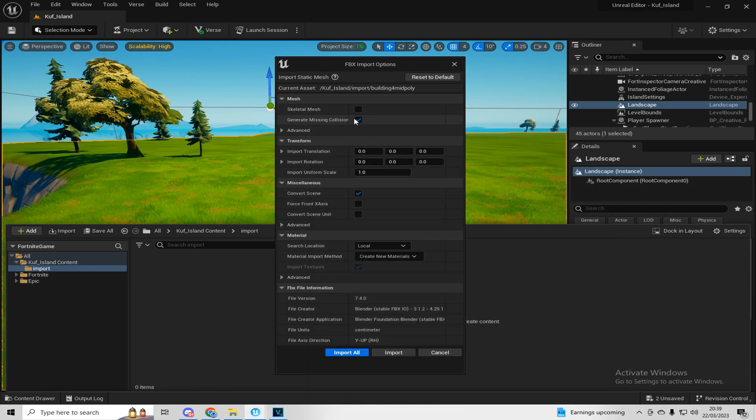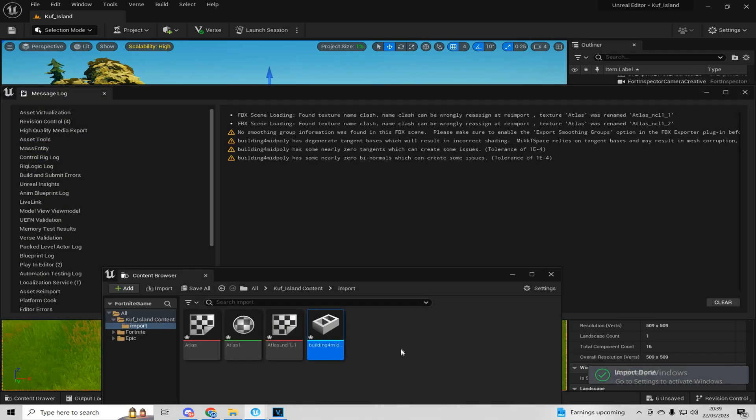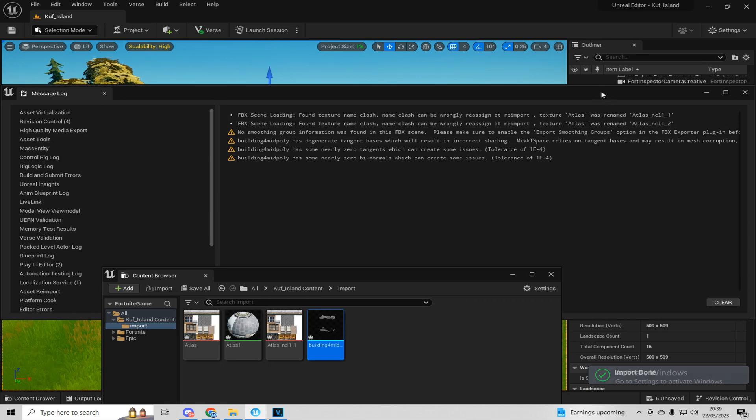Make sure that you have this true because if you don't, then you're going to be able to walk through it if you have it as false. So make sure it's true and then import all. Make sure you don't import, just import all.